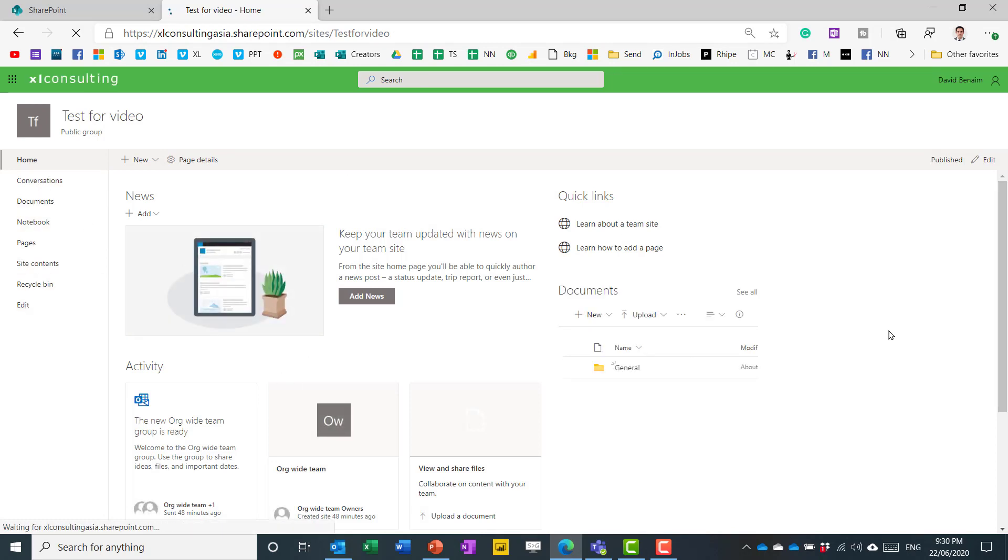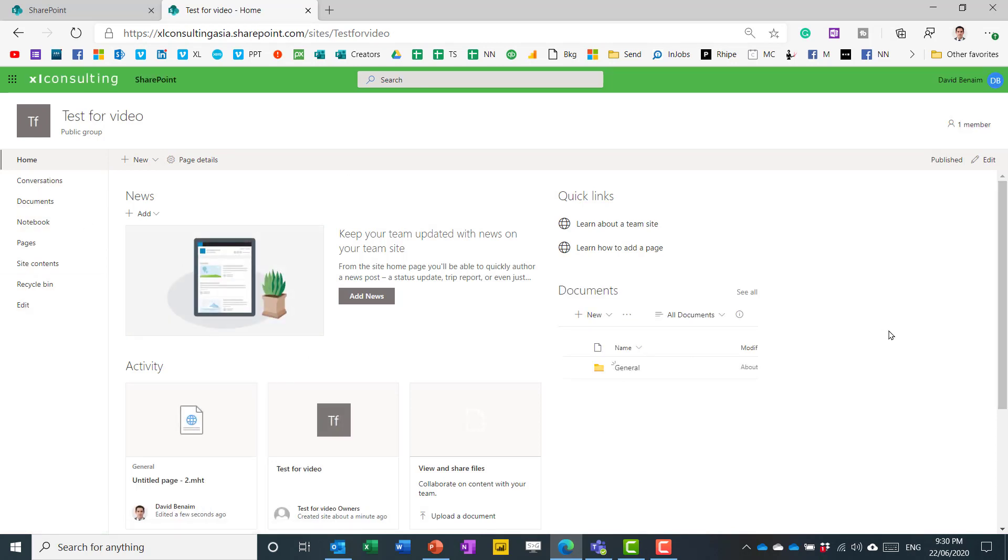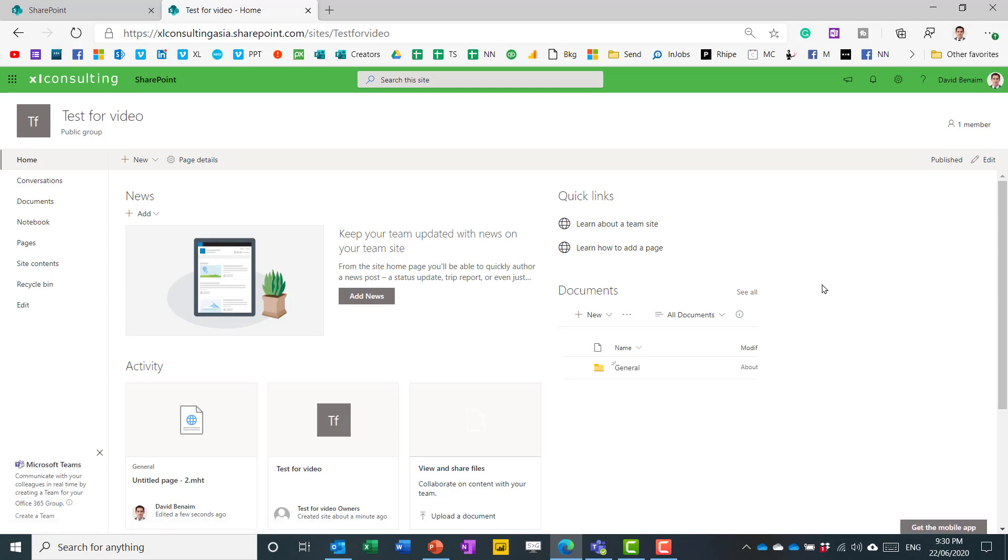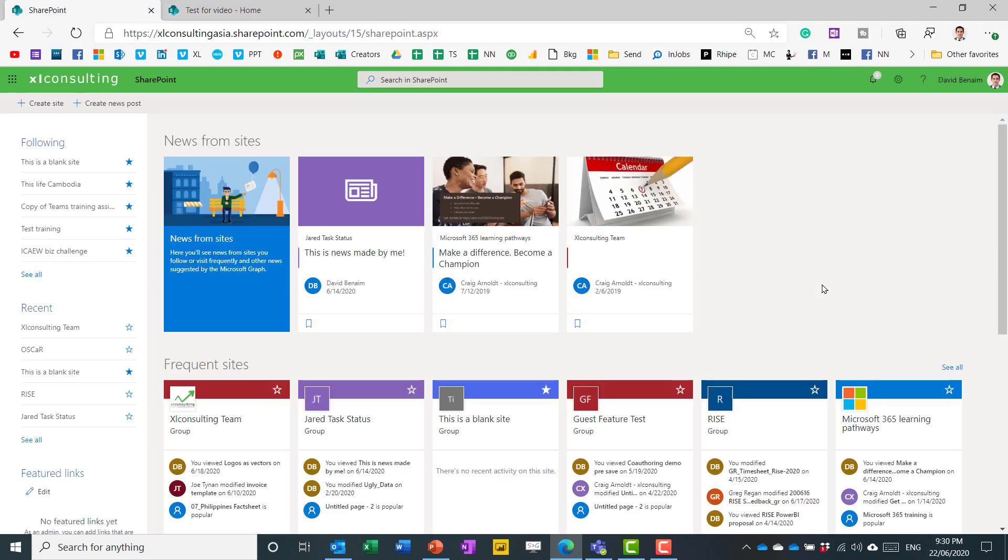So it creates by default, this sort of blank SharePoint template that I've done. And I'm going to show us how to customize that in a bit. But firstly, let's go the other way.